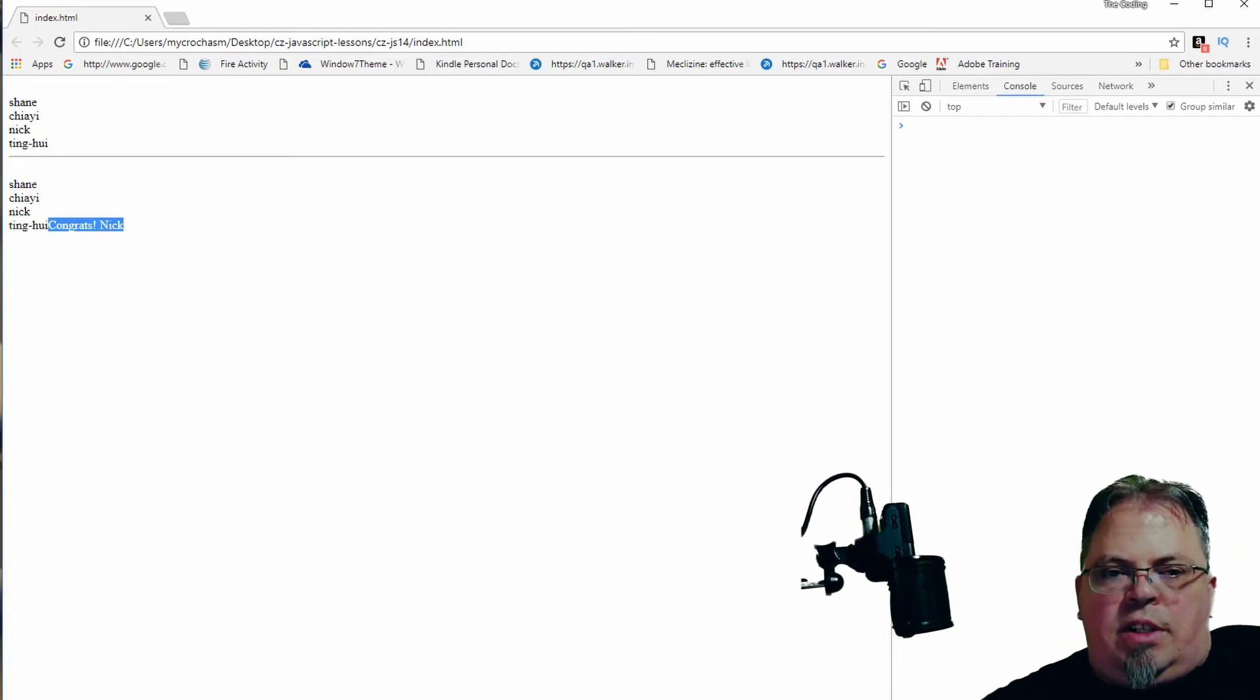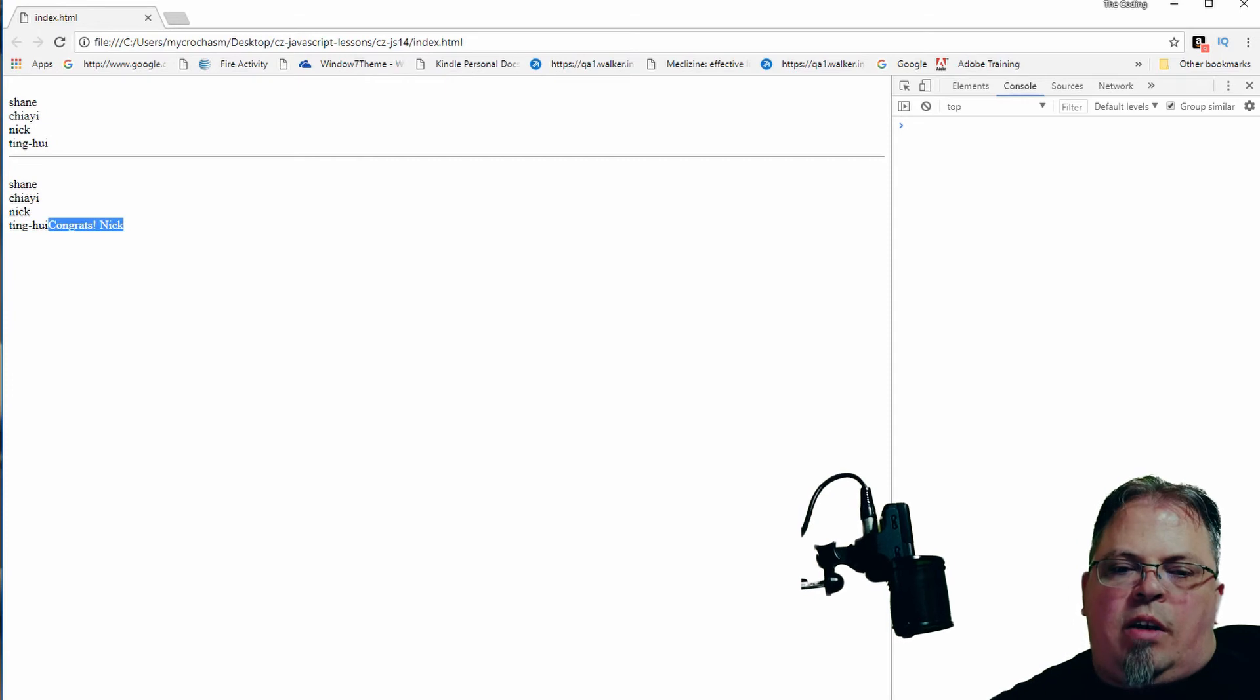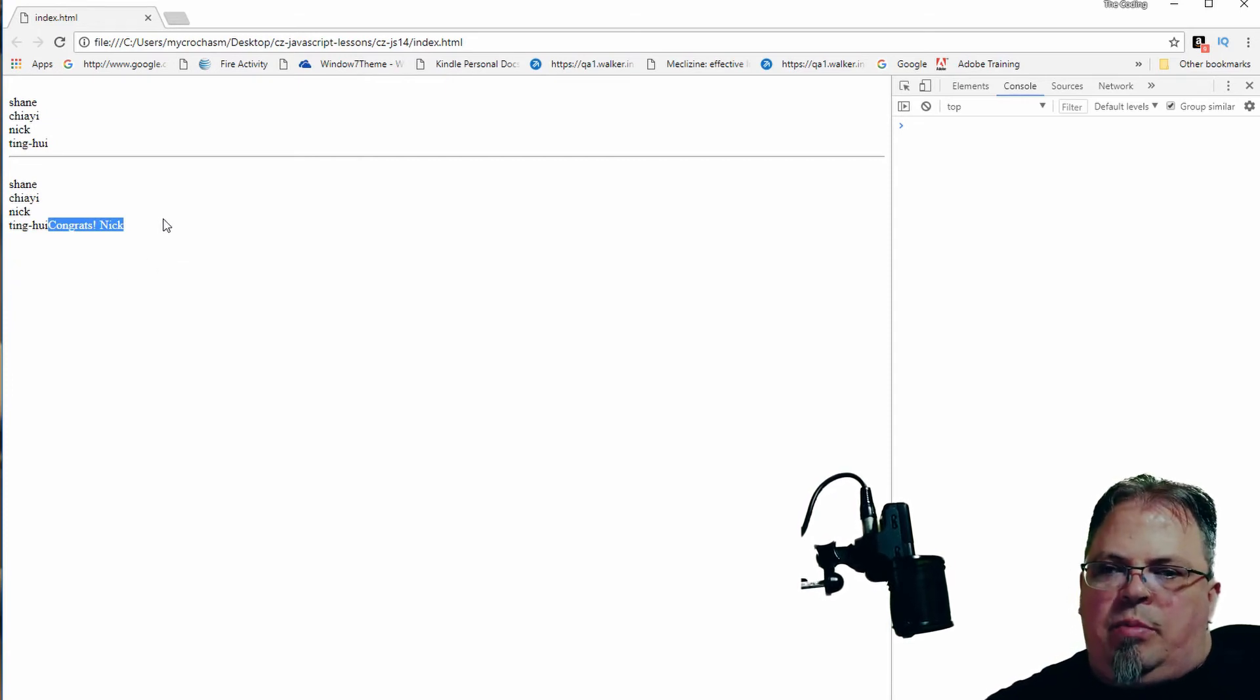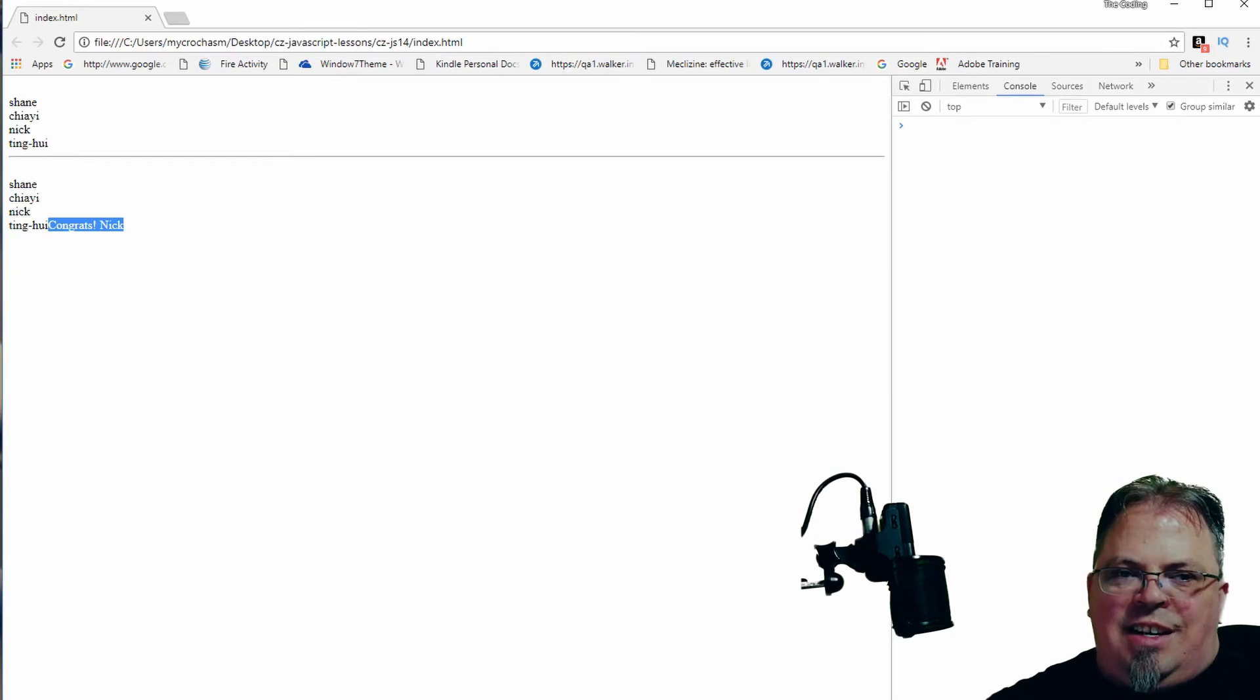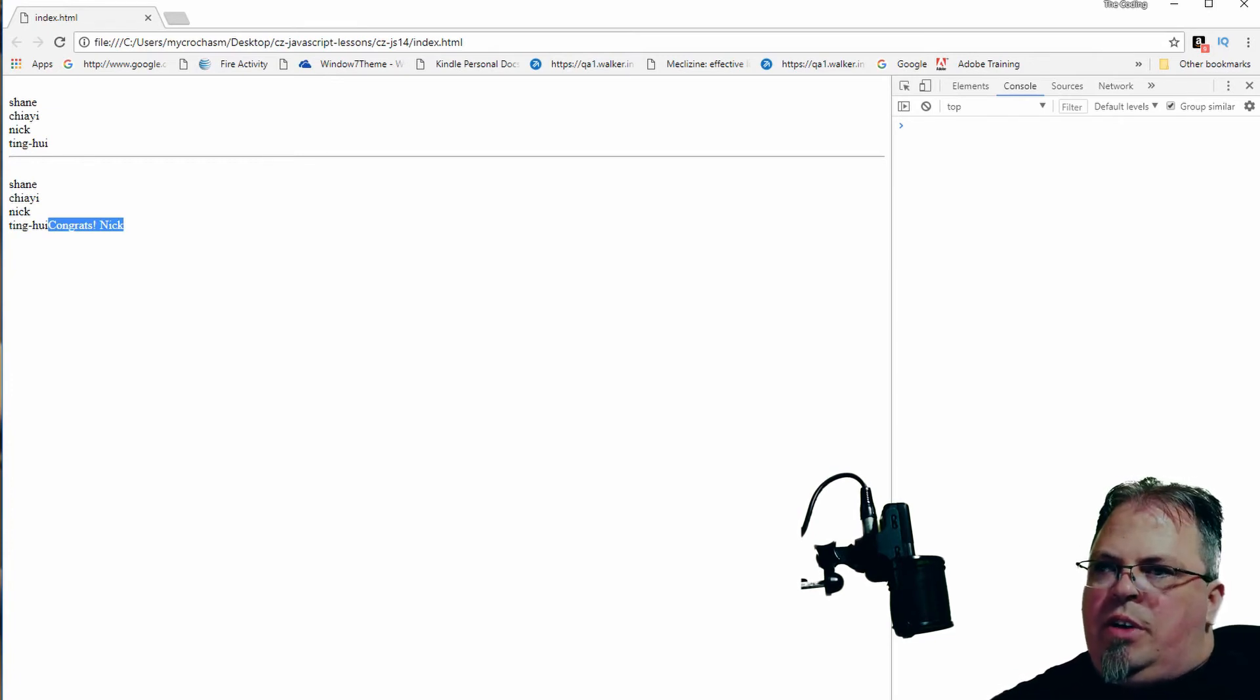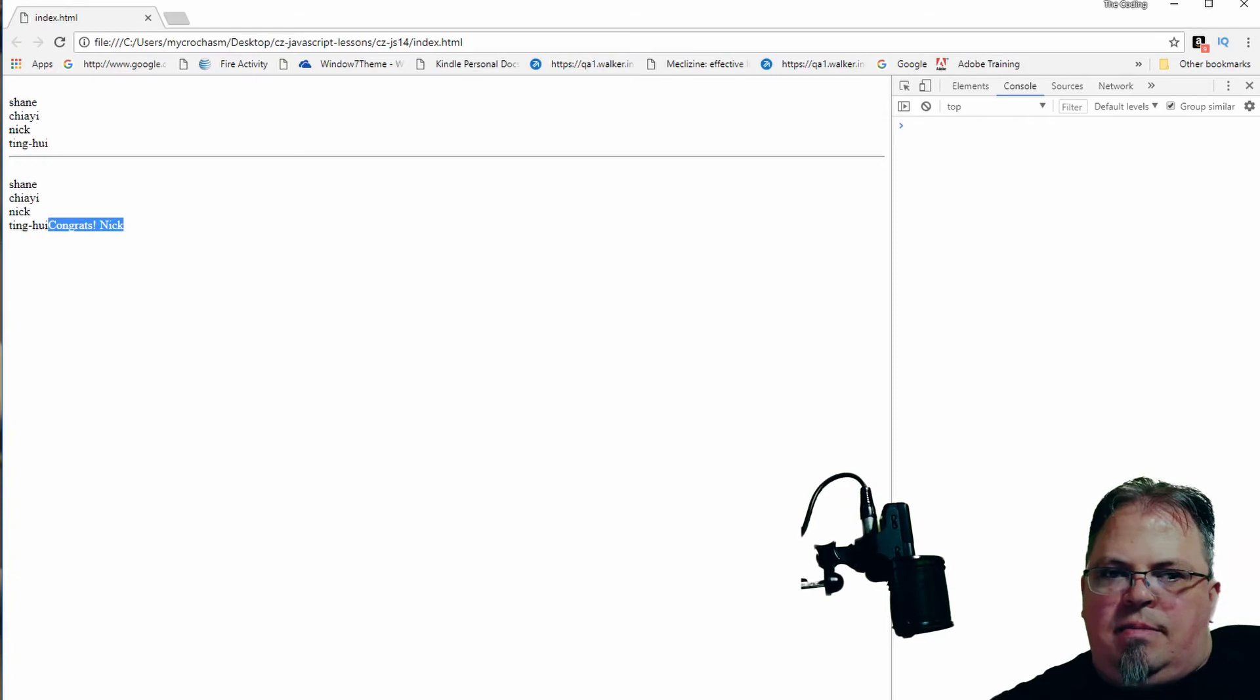So this loop not only works with arrays, but you can also loop depending on any type of Boolean. So that's one reason you might want to use a while loop versus a for loop.